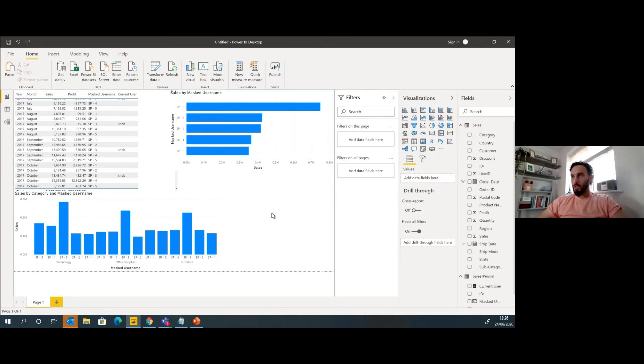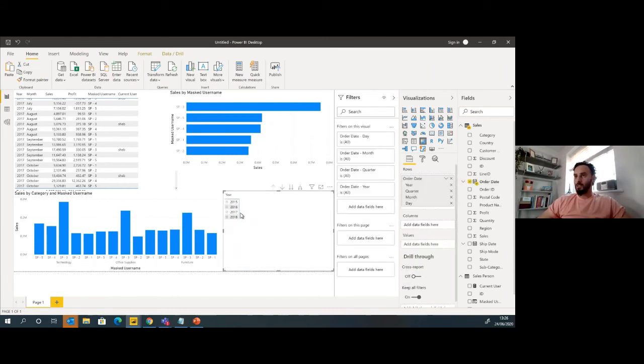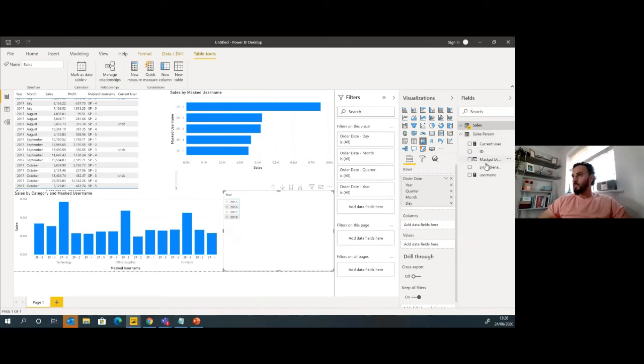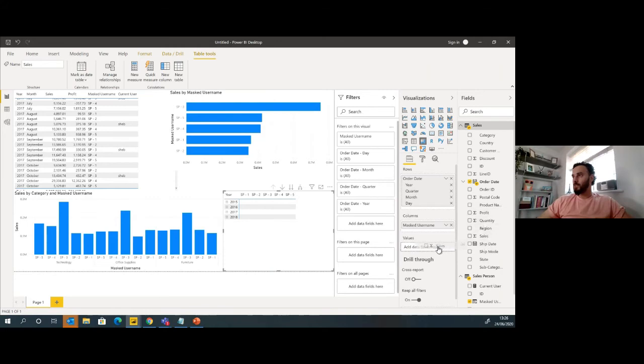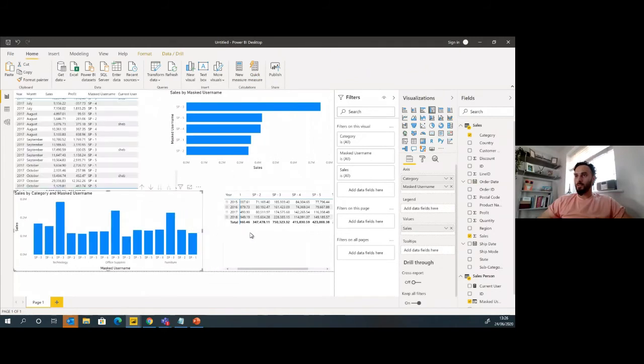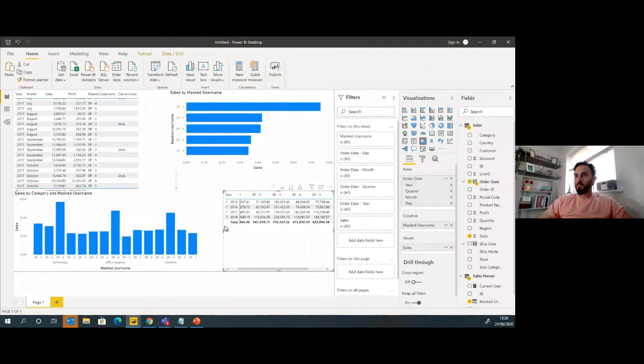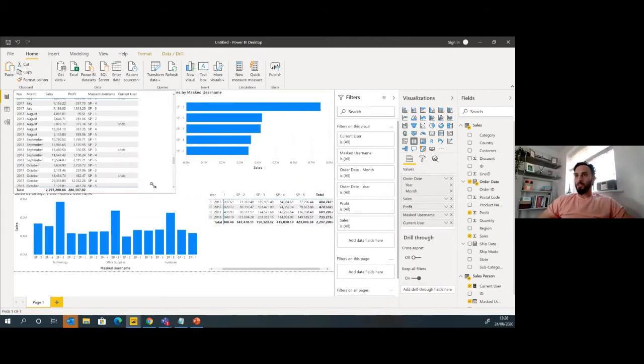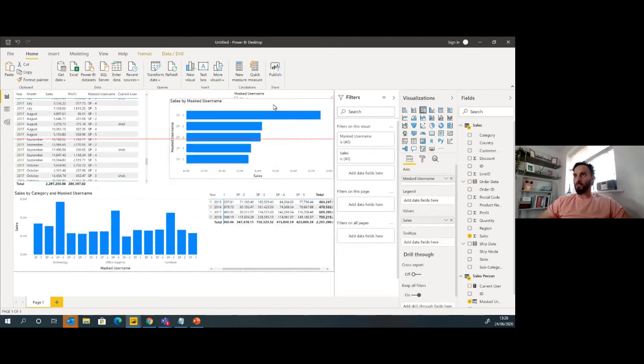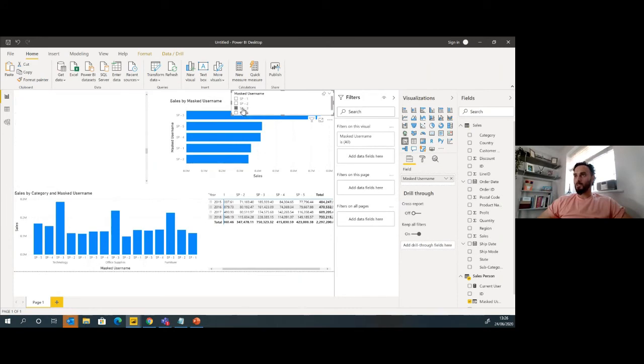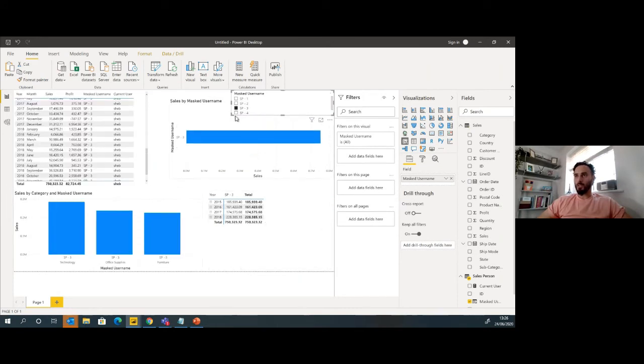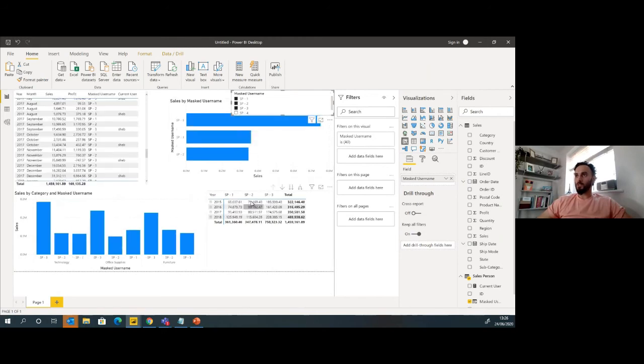What else can we do? Let's create a little matrix. Let's put in the order date as a value there, put in the masked username into the columns, and then let's put the sales into the values there. So now I've got some visuals on myself against other salespeople. If I filter down to myself, I can just see all my data throughout how I'm doing. If I want to compare it against any of these others, I can select those as well.